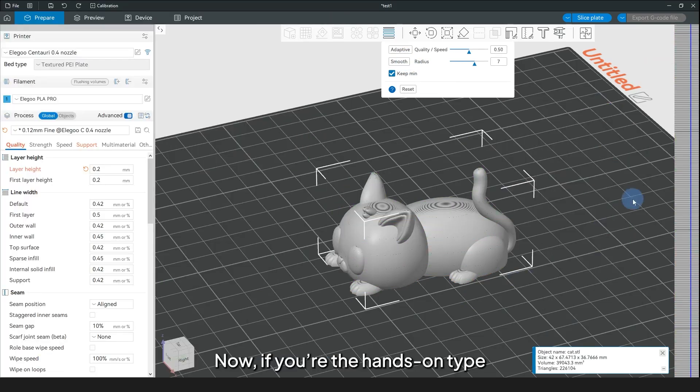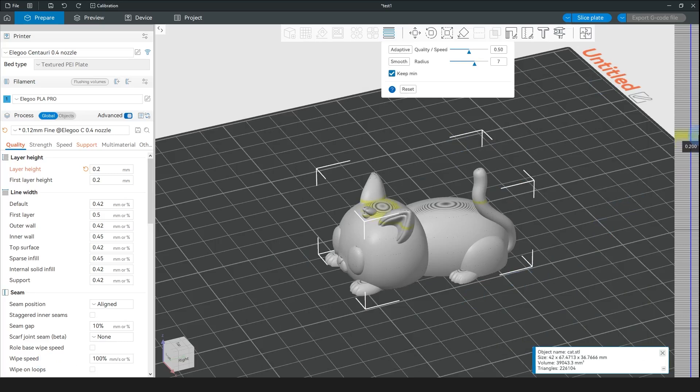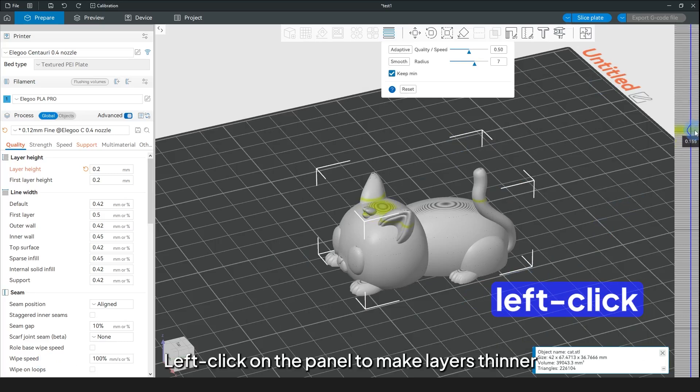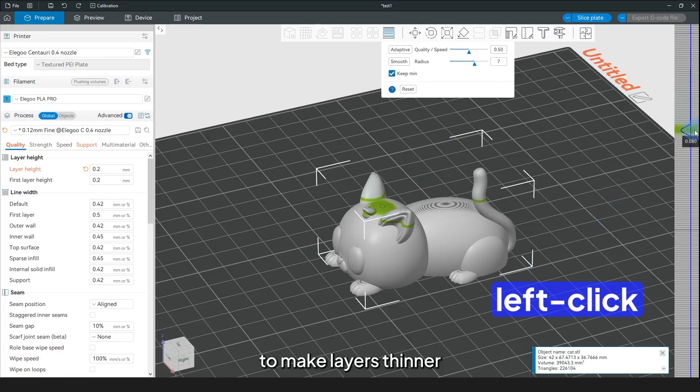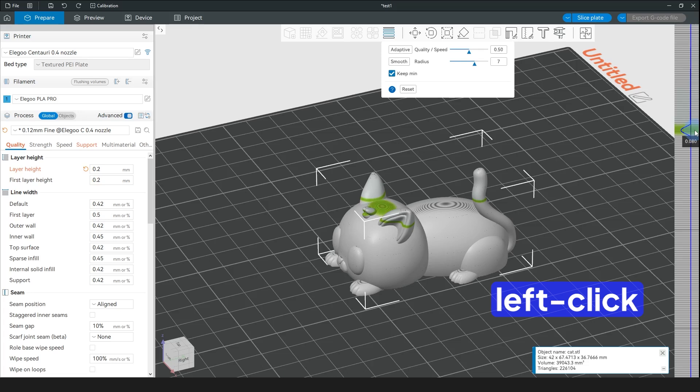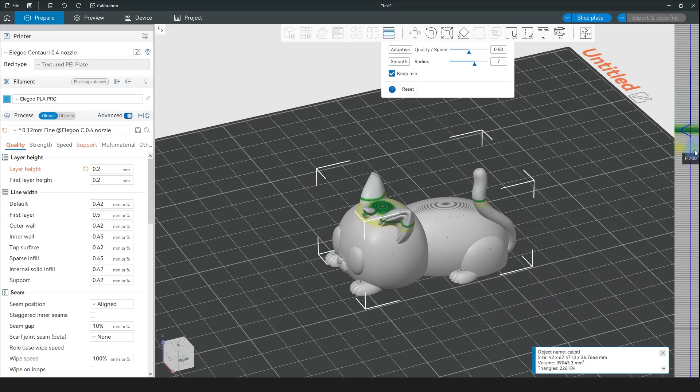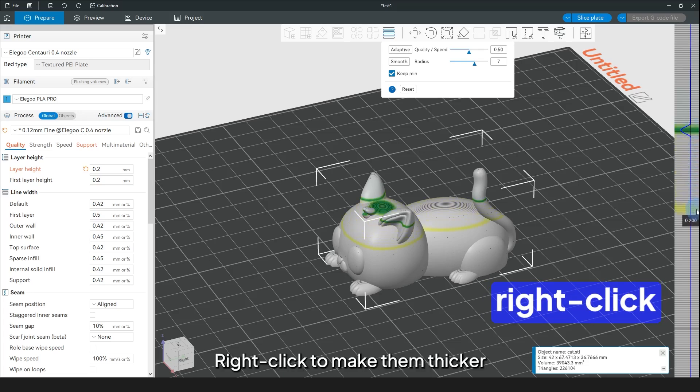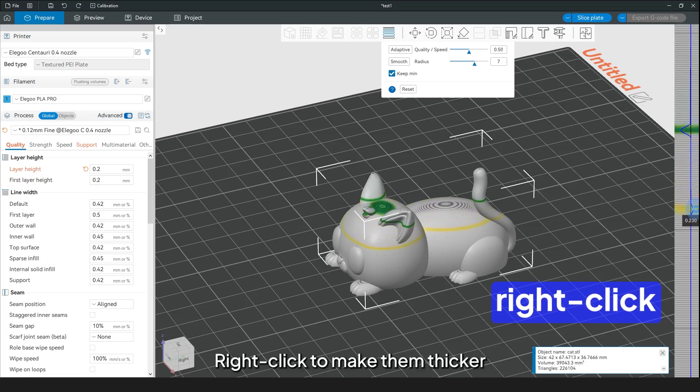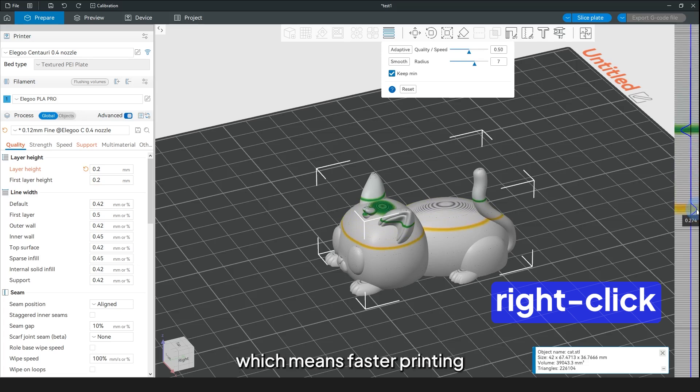Now, if you are the hands-on type, you can take control manually. Here's the lowdown. Left click on the panel to make layers thinner, which means more detail. Right click to make them thicker, which means faster printing.